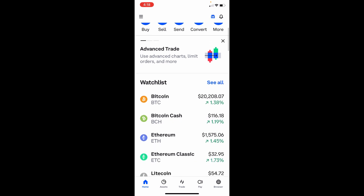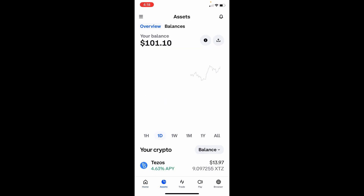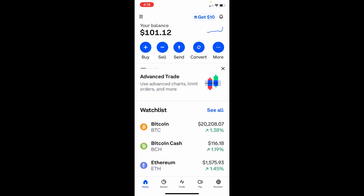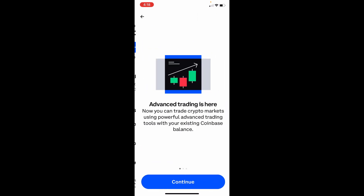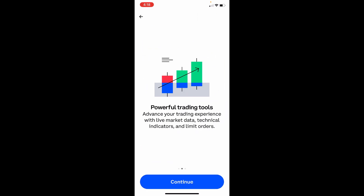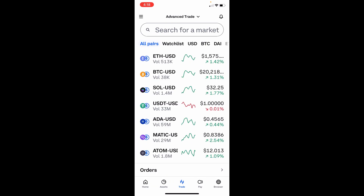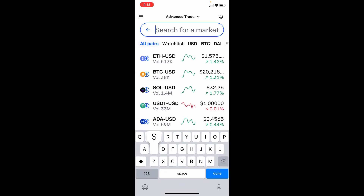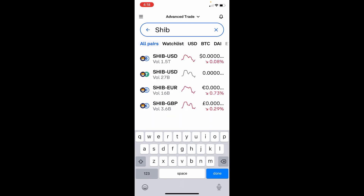Today what we're going to do is set a limit order for Shiba Inu. What you want to do is click 'Advanced Trade' when you get into your Coinbase app, then hit 'Continue' — it'll say 'Let's Go' — and then type in SHIB for Shiba. You can trade it in different pairs, and we want the one with the most value because that's the one that gets traded a lot, which typically hits a higher price faster. So we're going to click the first one, which is USD.